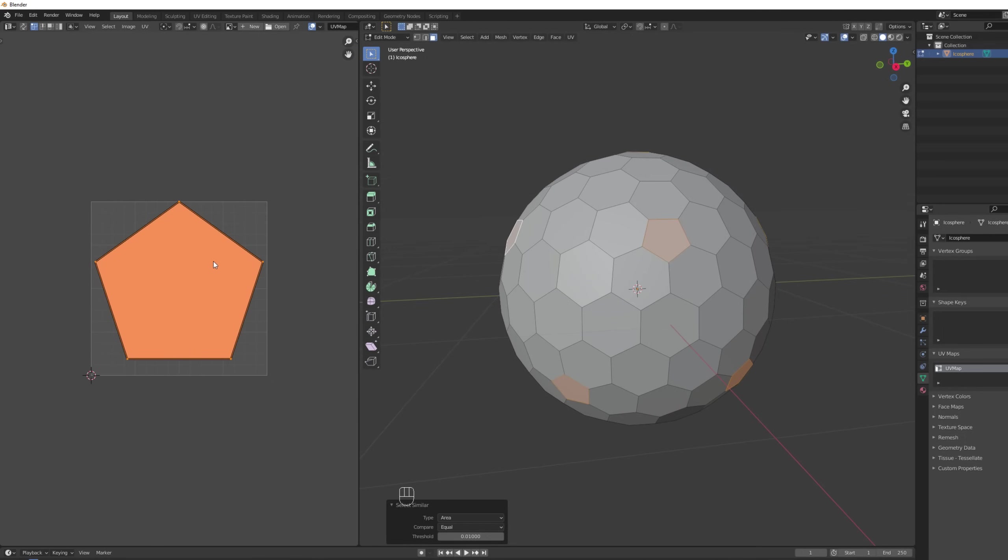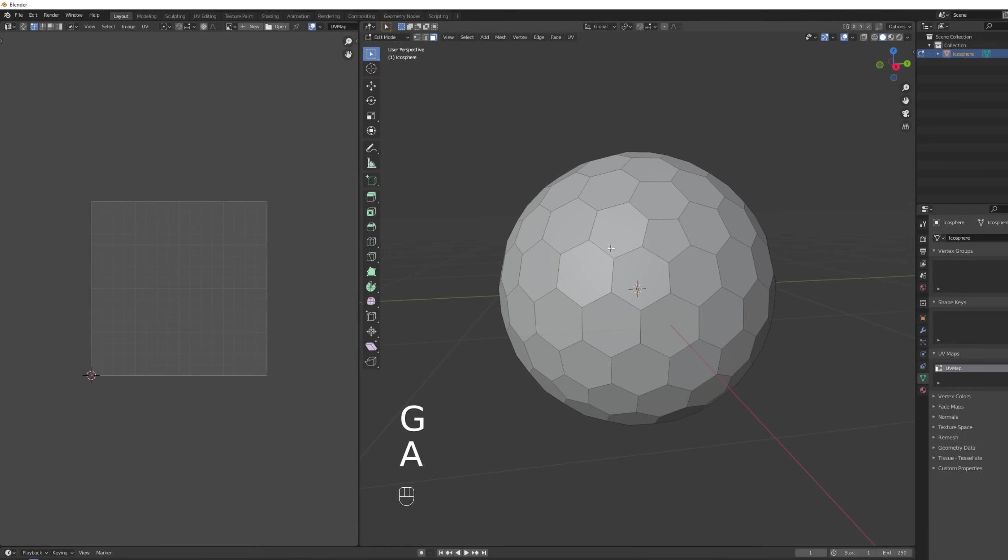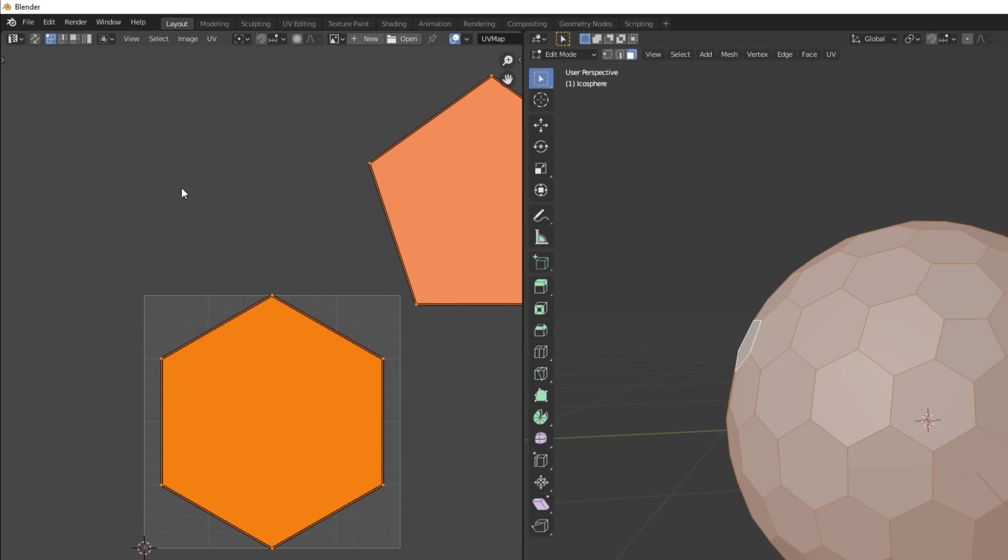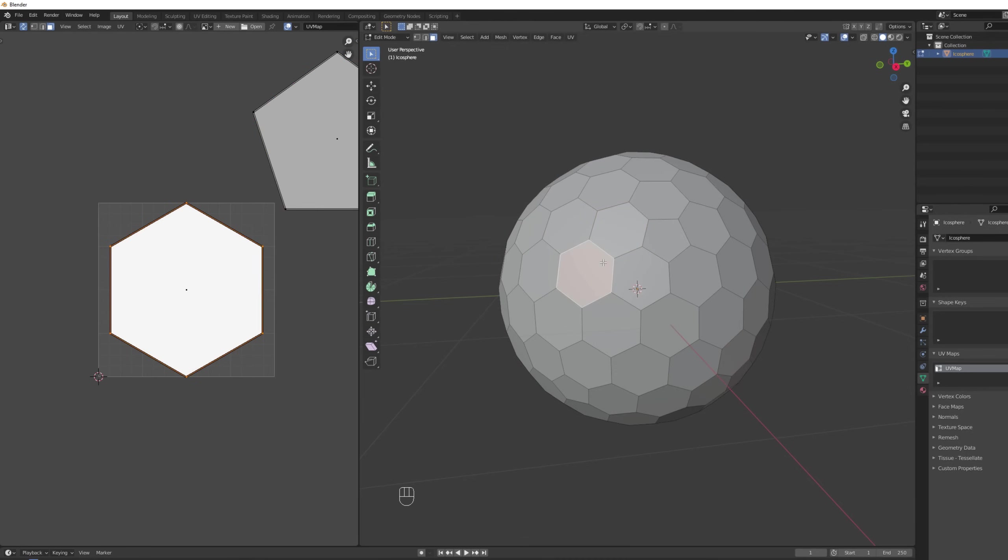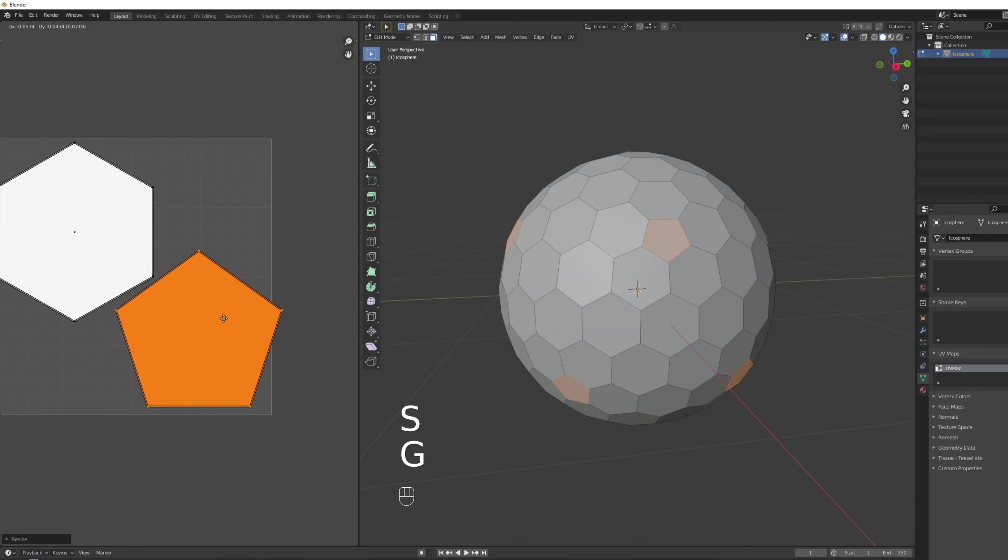Super easy and so useful. And now with G we can drag them to more or less around here and now it's simply a matter of fitting both the hexagons and the pentagons in the UV area.